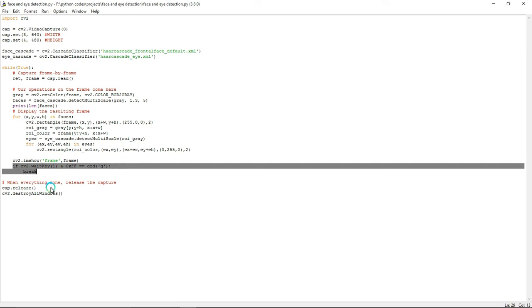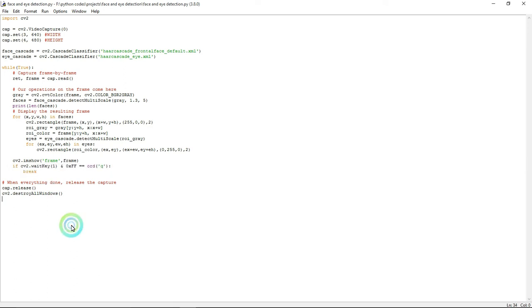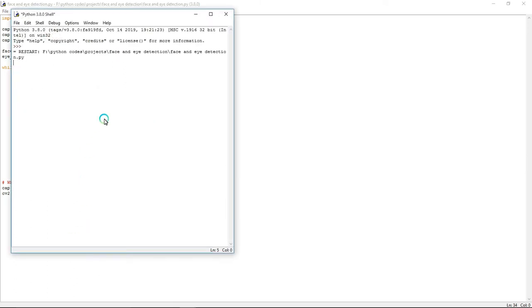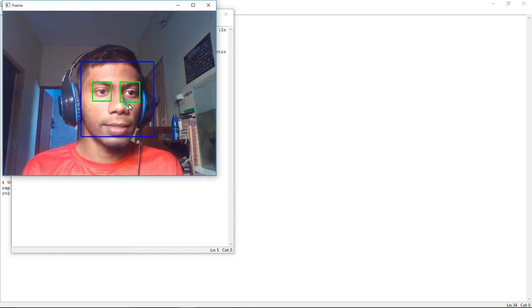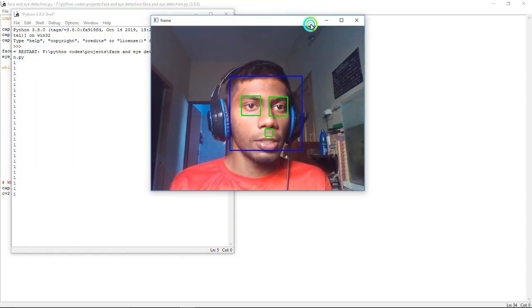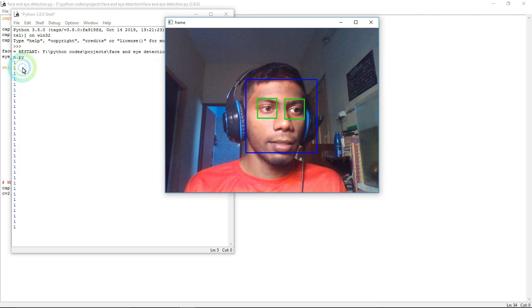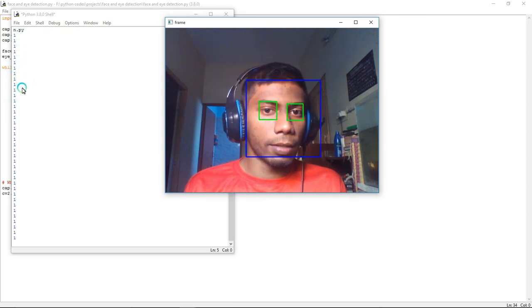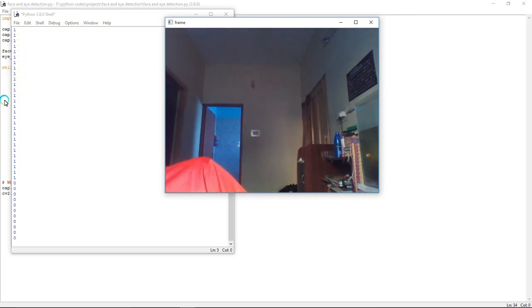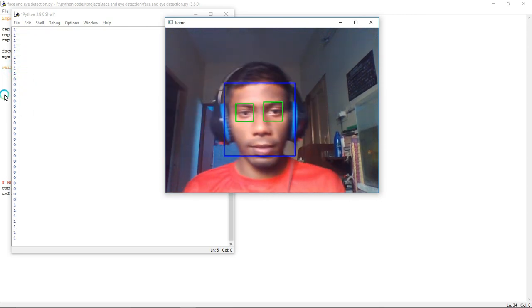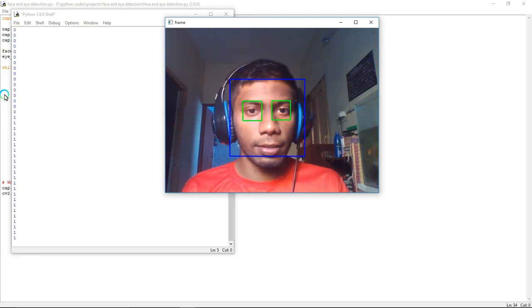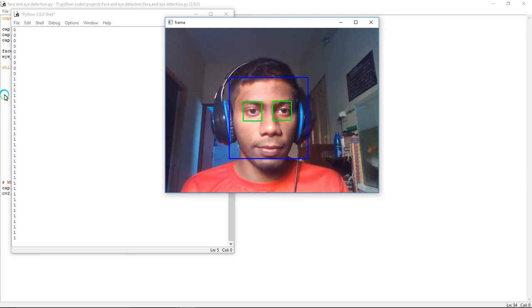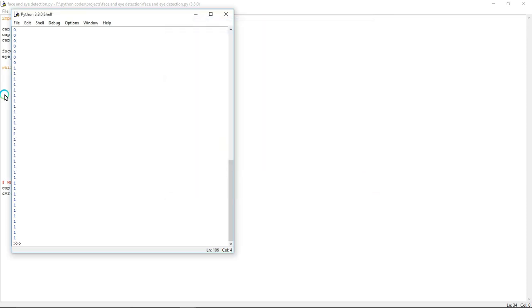Now I am going to run this program. See, face and eye windows are created. If it detects face and eye, it will print one, or else it will print zero. Now I am going to press the key 'q' so it will quit. Thanks for watching.